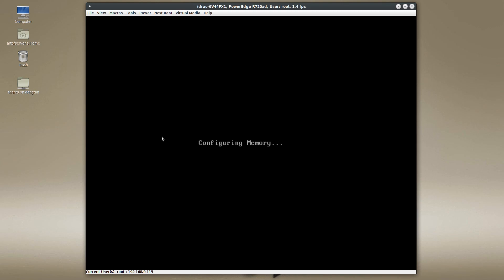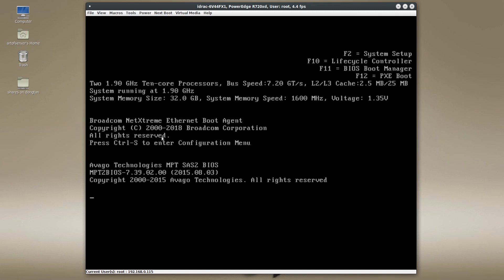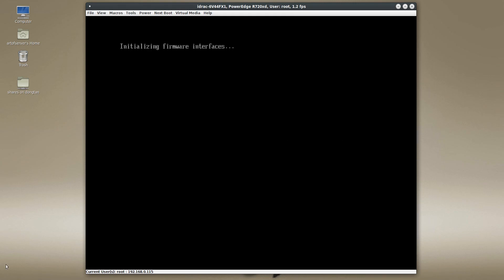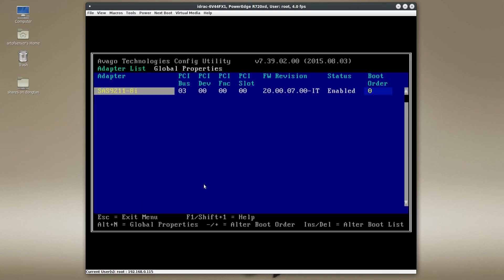The system is rebooting and I'm going to get into the LSI ROM program. When you see the LSI ROM announce itself as Avago Technologies, it will prompt you to hit Ctrl+C to enter the Avago SAS configuration utility. Here it is — I'll hit the Ctrl+C sequence and let it start up the SAS configuration utility. Here we are, and you'll see listed one of the LSI controllers, identifying itself as the SAS 9211-8i — this is basically the Dell H310 flashed with LSI IT mode firmware.